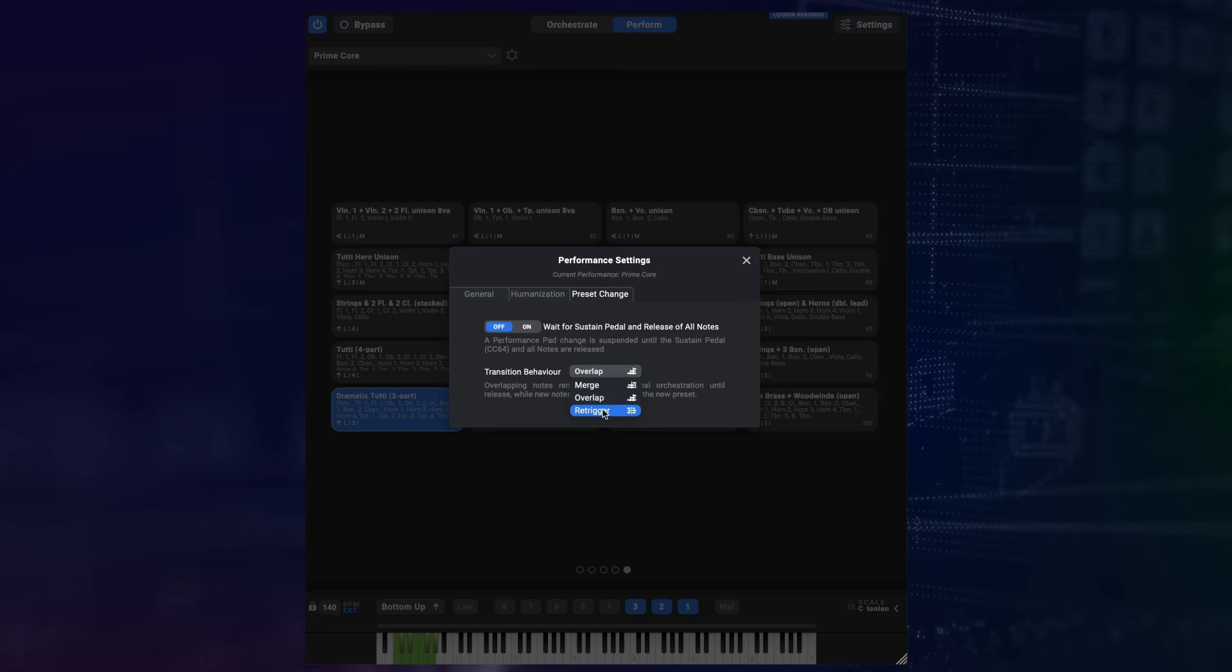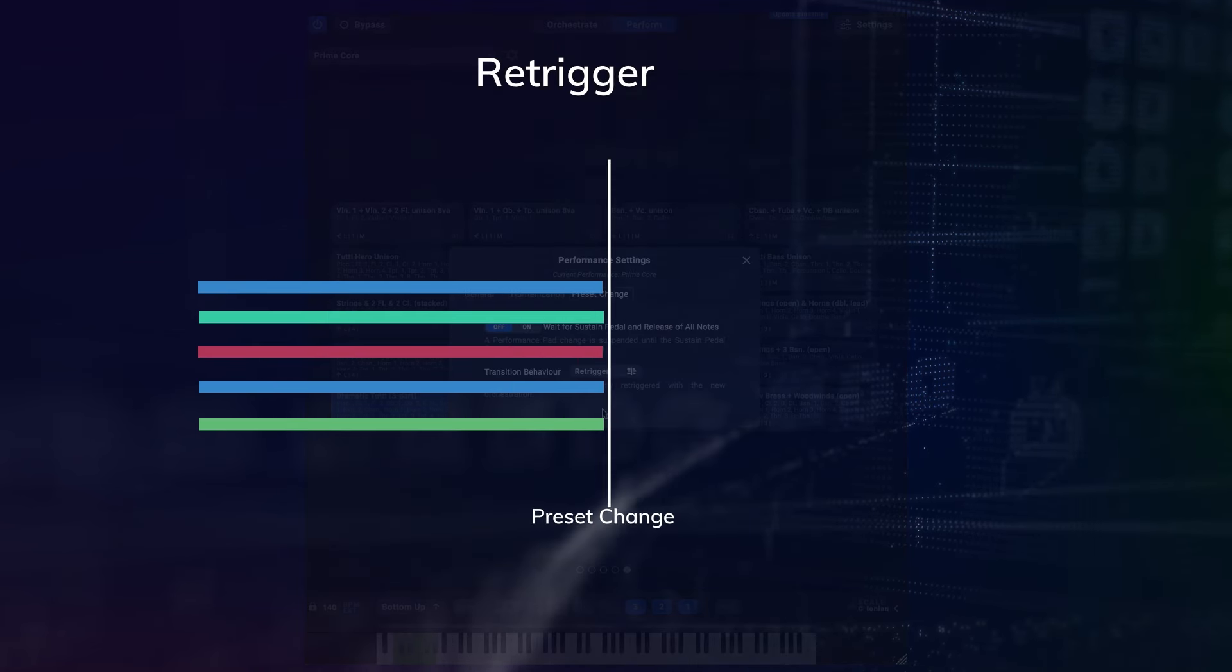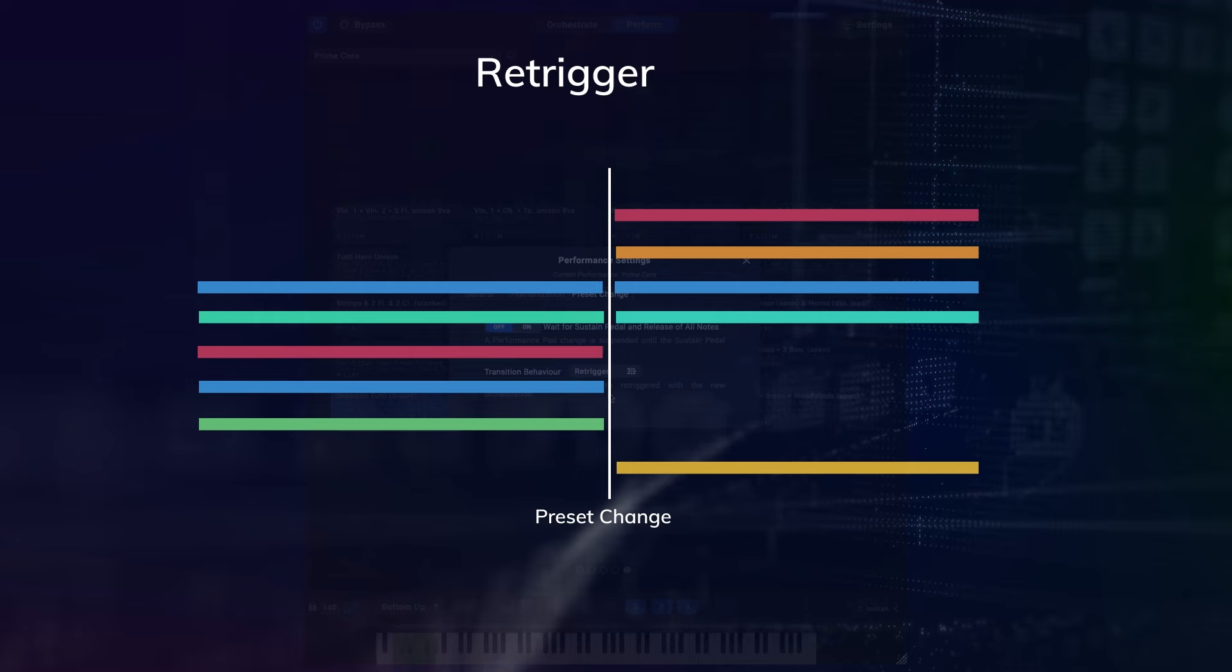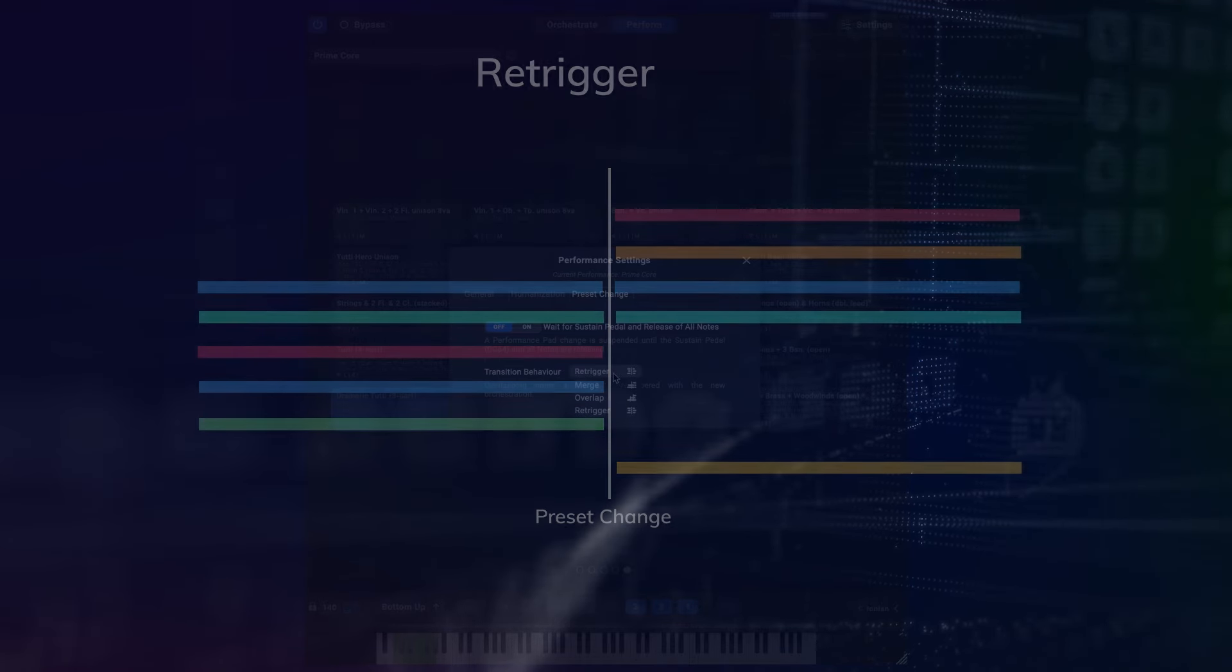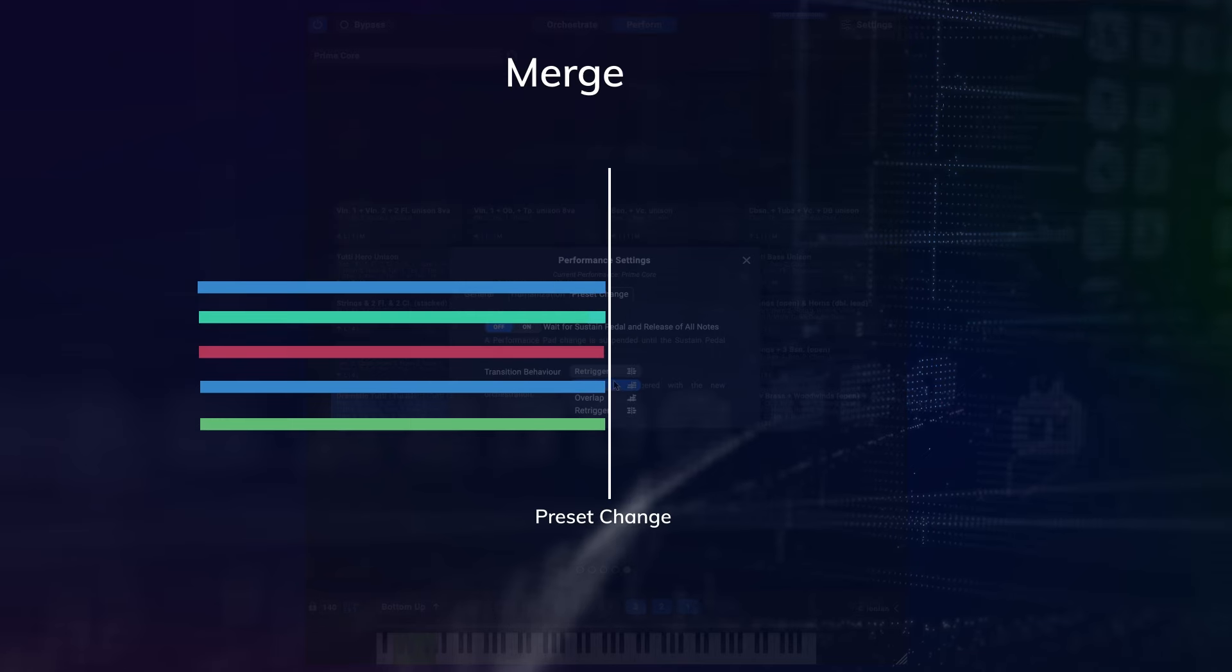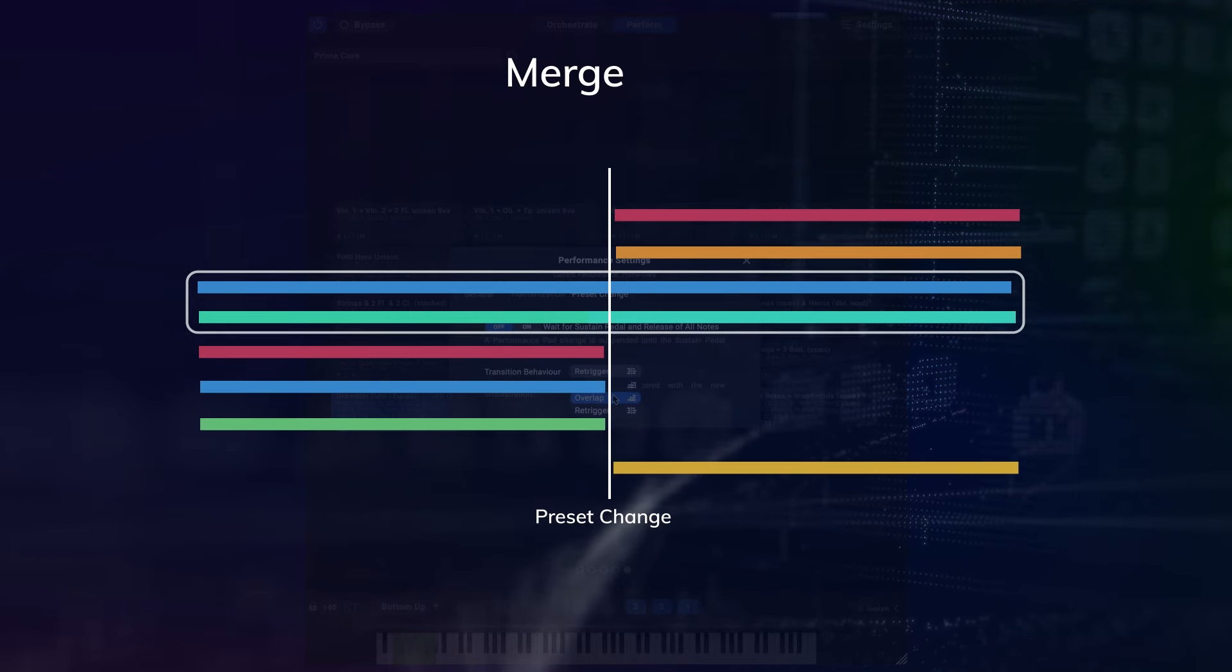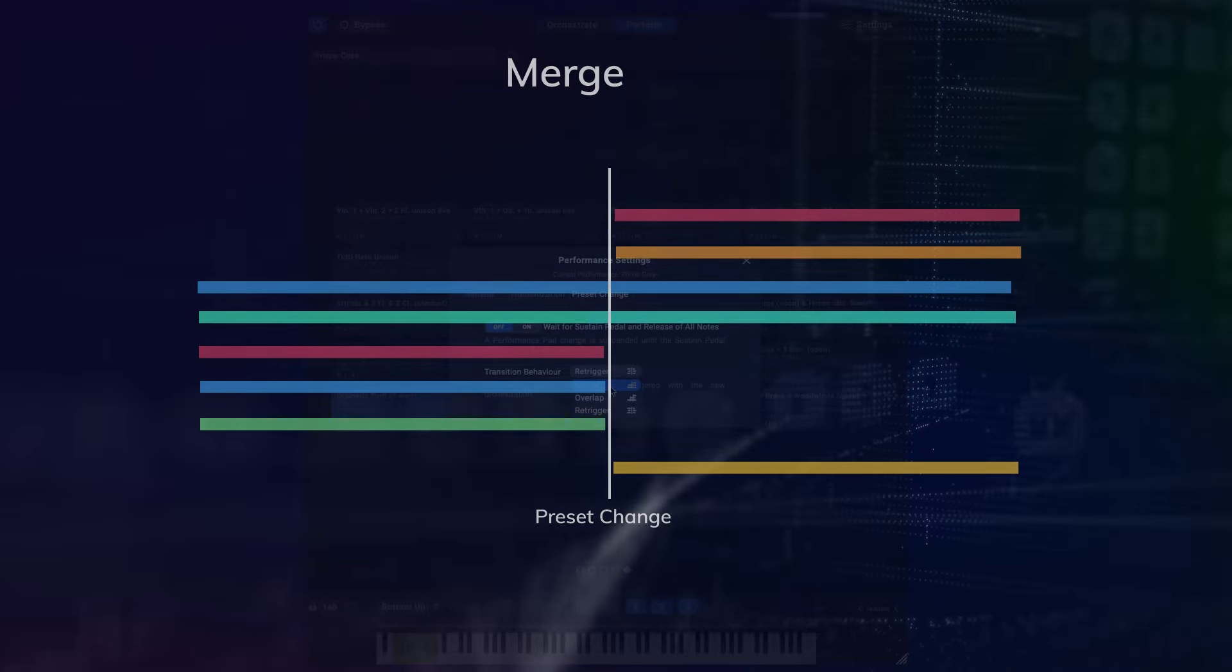The re-trigger mode is easiest to understand. When you change presets, all nodes in the old orchestration are stopped and the new one starts playing immediately, including all the arpeggiators and other timed plugins. The merge mode is similar with the one exception that if there are common nodes between the presets, those are preserved and continue playing without interruption.